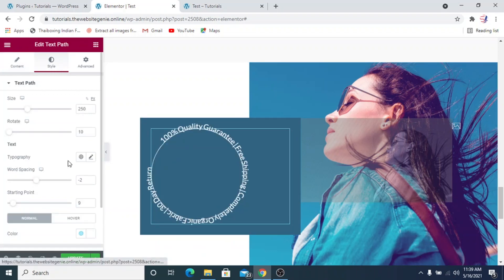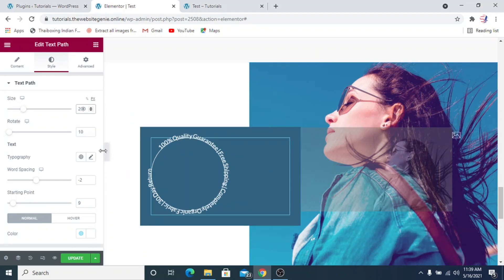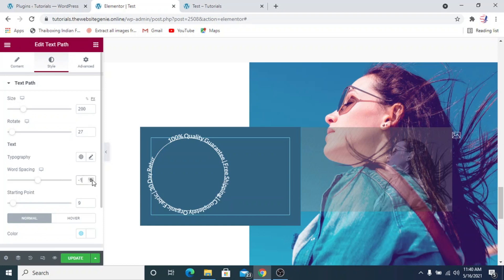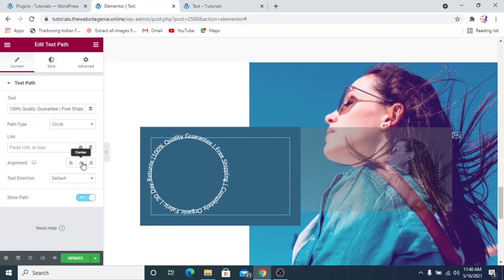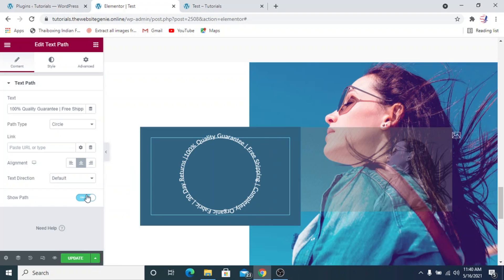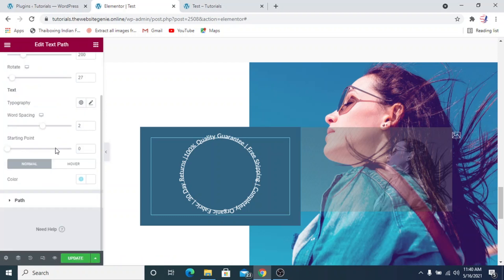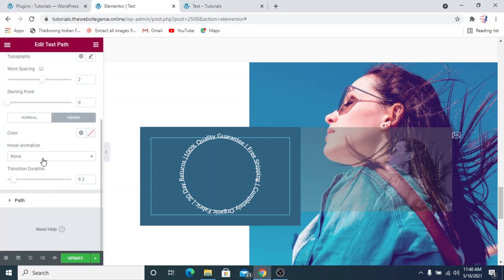We'll tweak the circle options to get a good view. We'll set the size to around 200, adjust the rotate setting, change the starting point, and make the alignment center. Once it looks right, we'll hide the show path. Before hiding it, note that in the hover tab you can add a hover animation — for example, 'place and grow' — which gives a nice interactive effect.